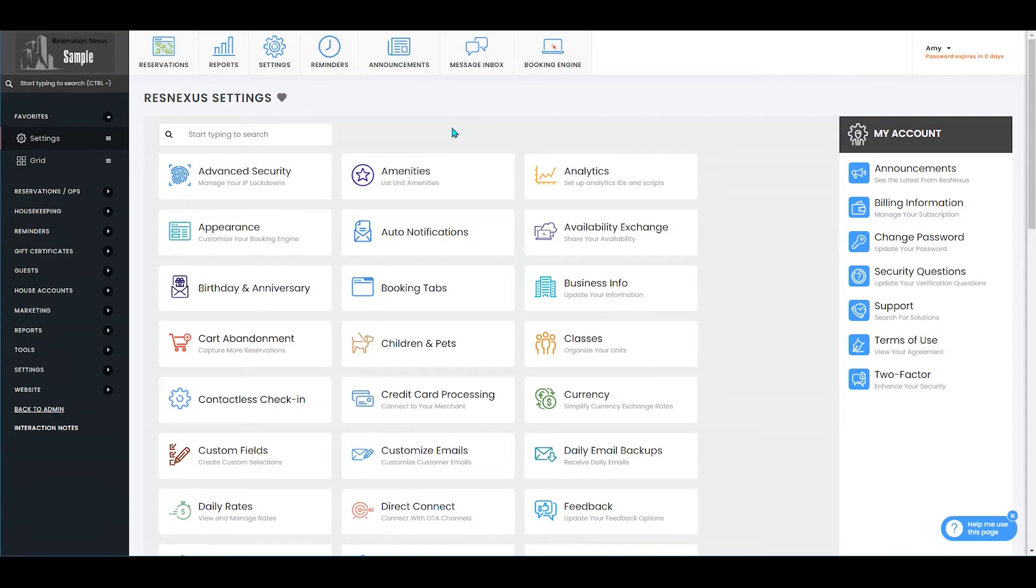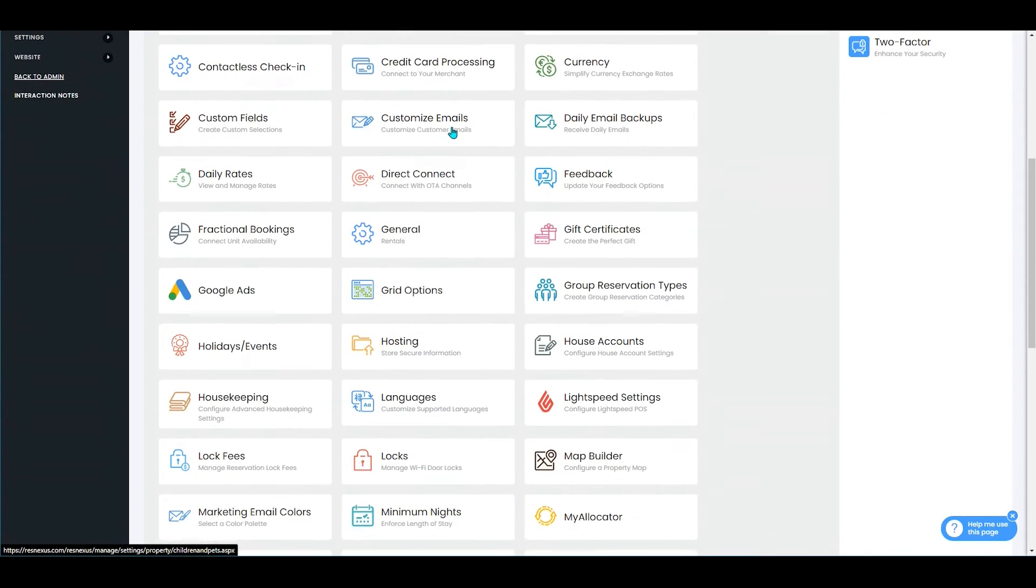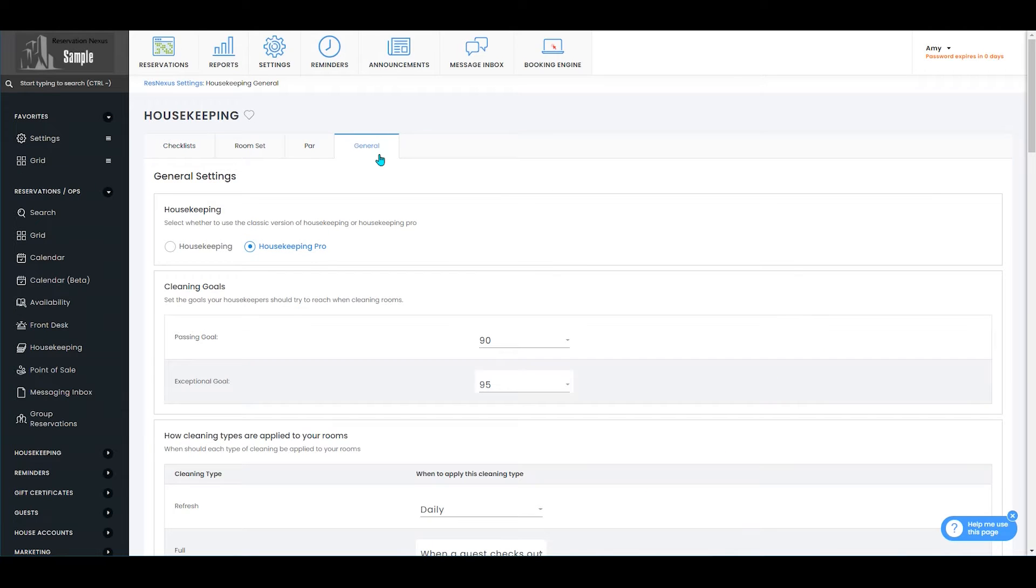Once you've signed into ResNexus and navigated to your settings page, you'll select housekeeping and then click the general tab.